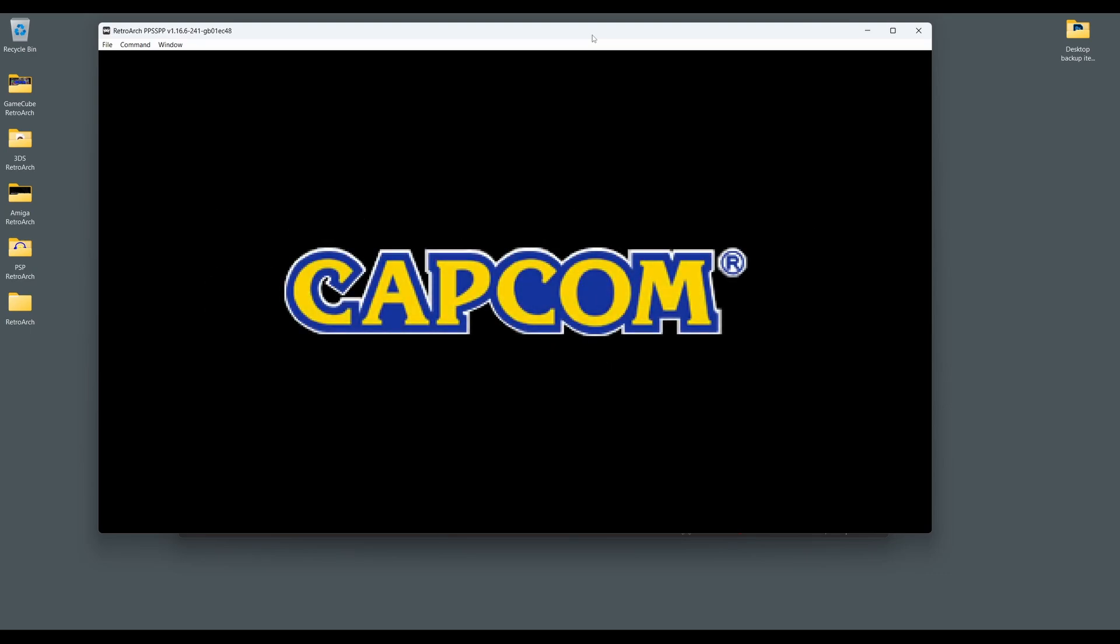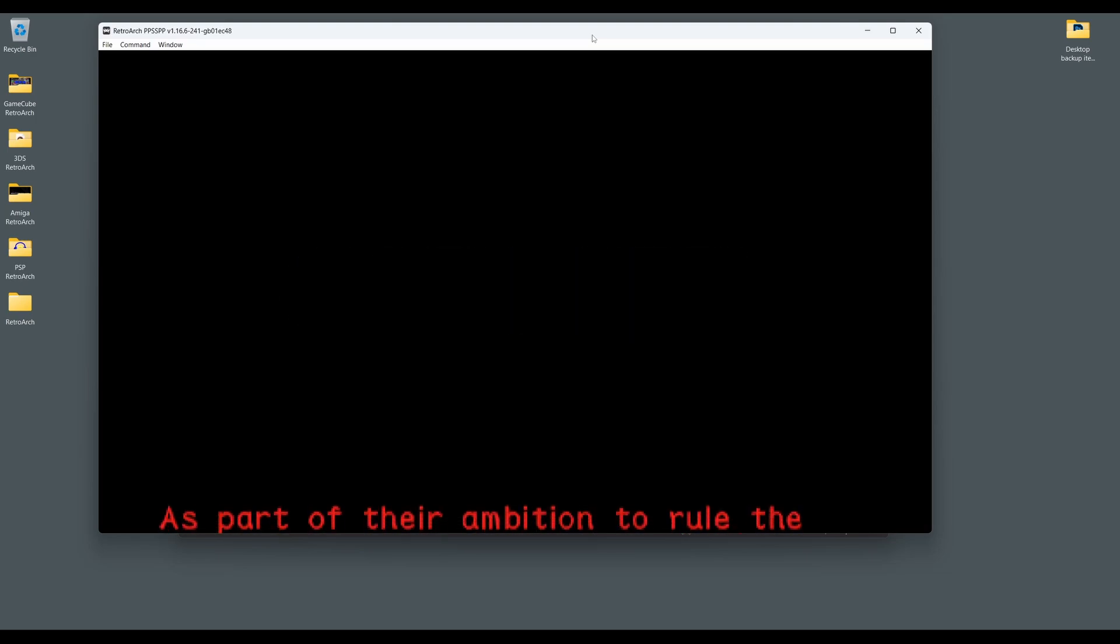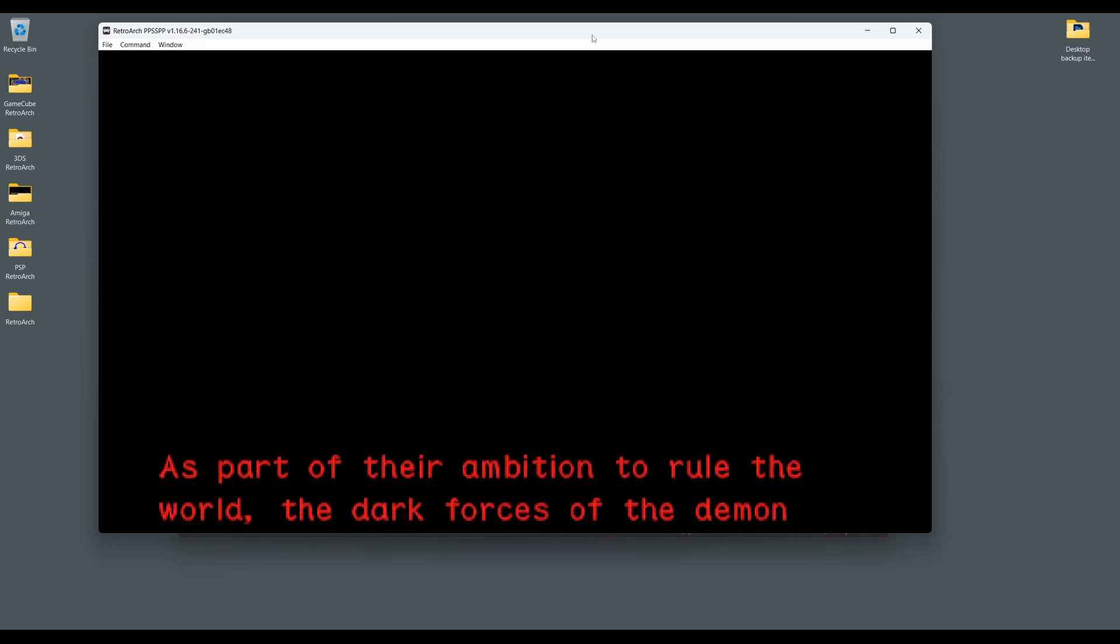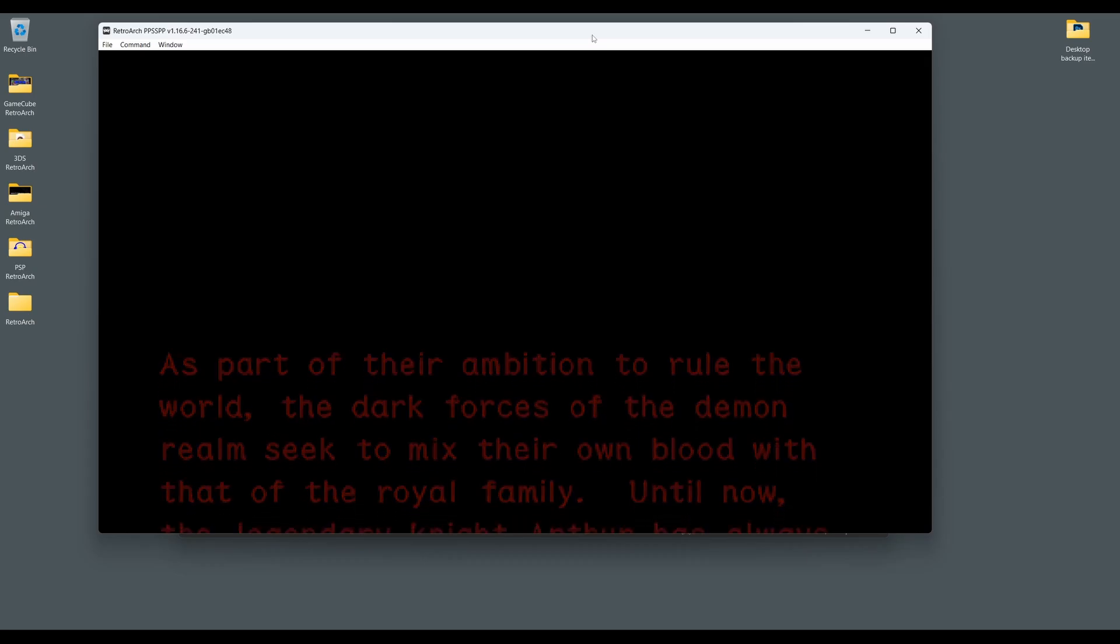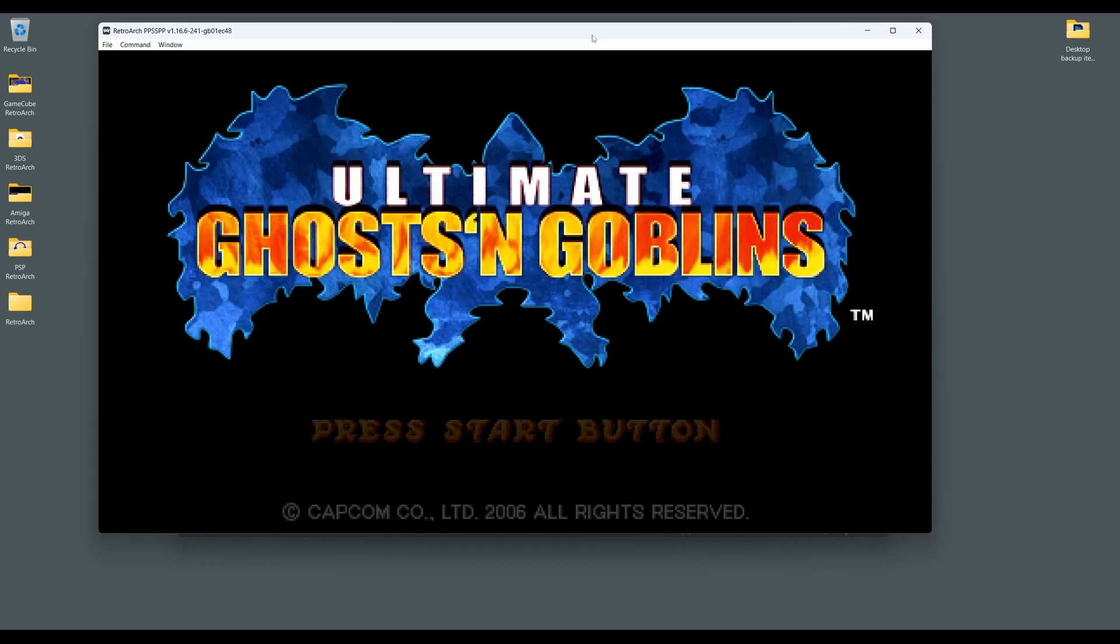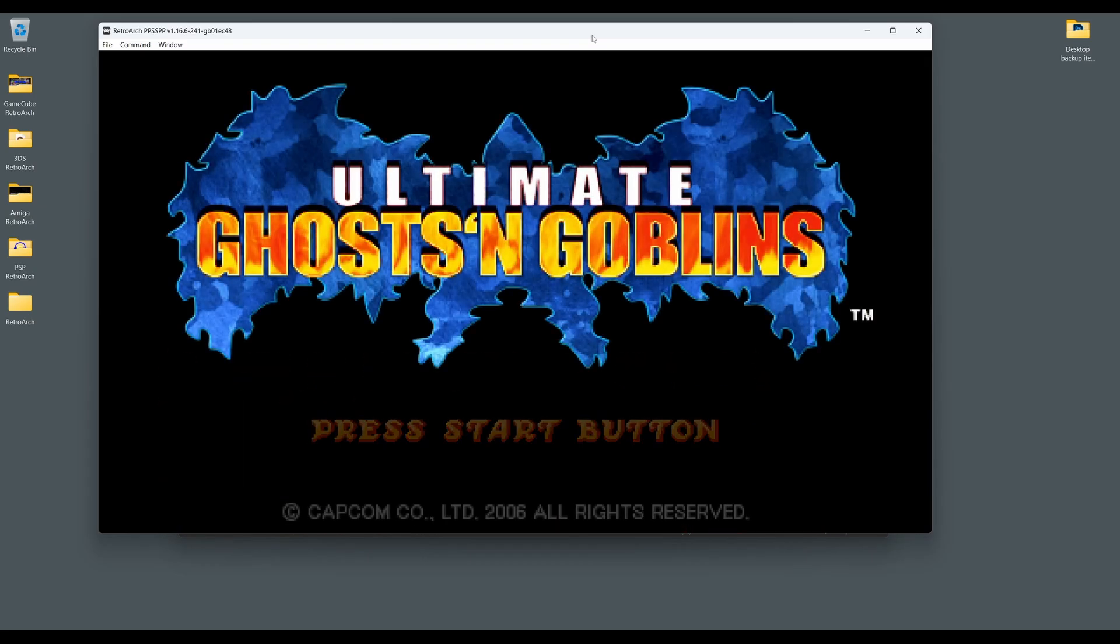Now you have a game loaded, you'll be able to access the PPSSPP options menu, where a whole wealth of settings can be adjusted to your requirements. We're going to get your PSP games looking super sharp and crisp with some quick and easy adjustments.